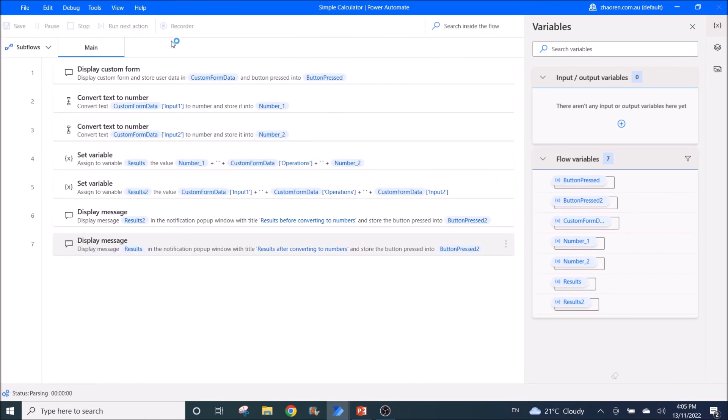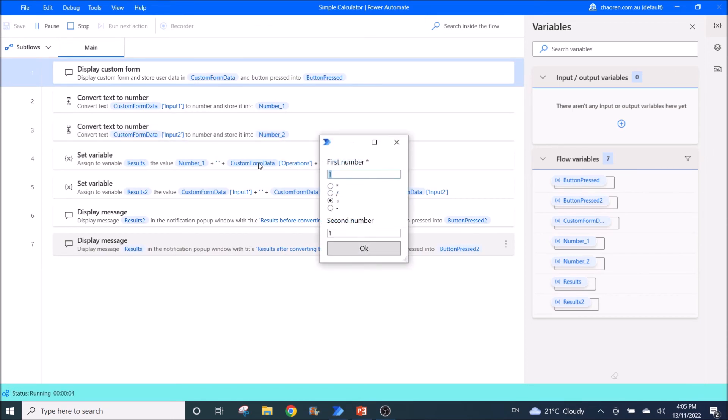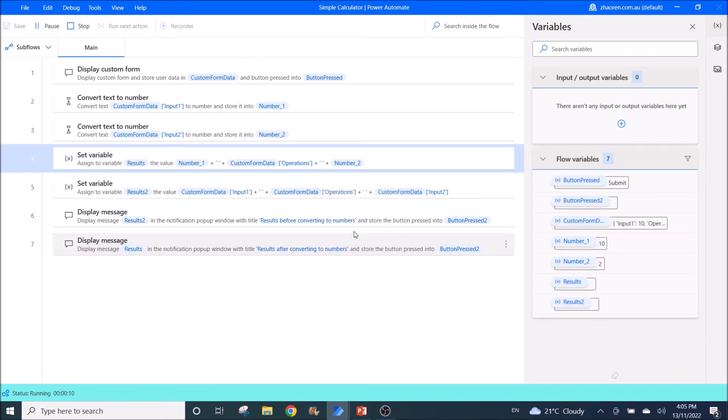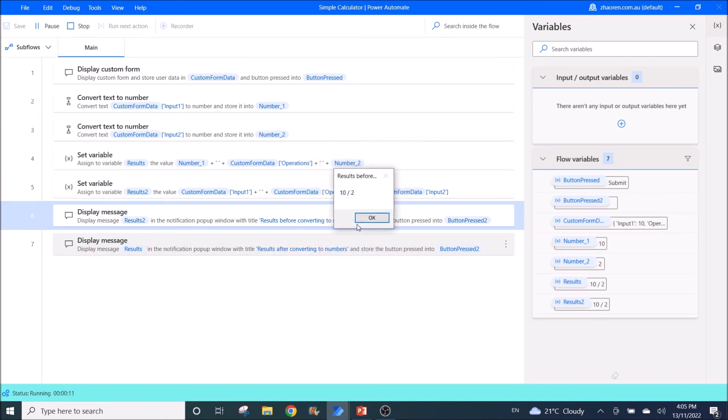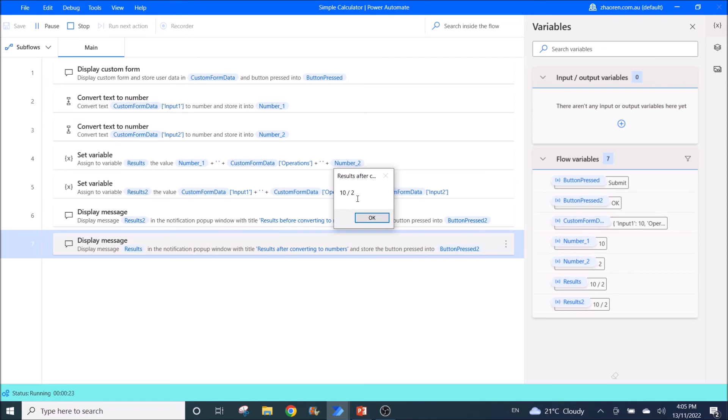Then I'm going to do a divide. So 10 divided by 2. So results before conversion, 10 divided by 2. Results after conversion is still 10 divided by 2. There's no results.